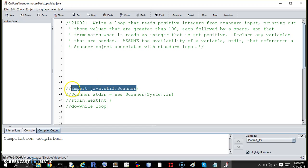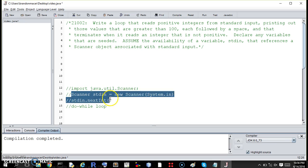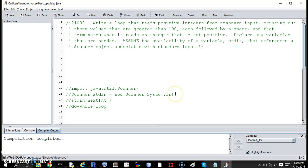This is how we read stuff that the user says through the keyboard. This we import. Inside the main method, we will make an object called, traditionally called stdin. You can call it something else, but you might not want to just to be consistent.